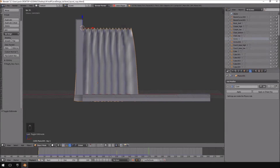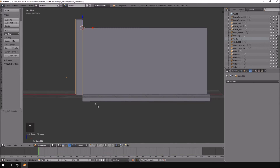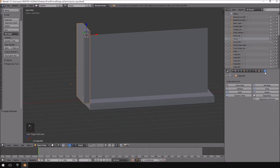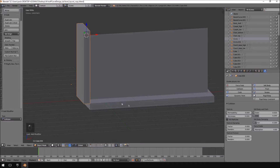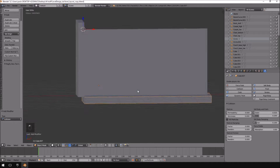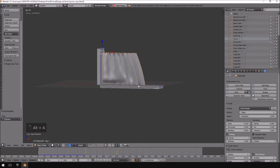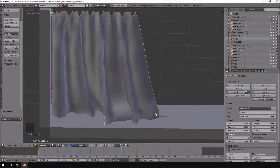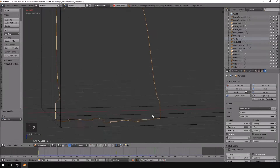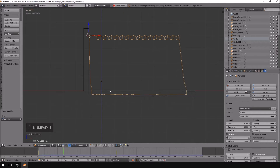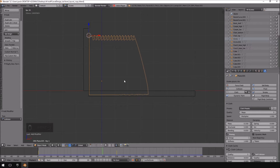I haven't actually added collision detection for these yet. I'll select the wall, go over to the physics tab, and click Collision — then do the same with the floor. Now if I start the simulation, you'll see it does something a little bit weird because the curtain is stuck in the collision body at the bottom, and it's just dragging it out.